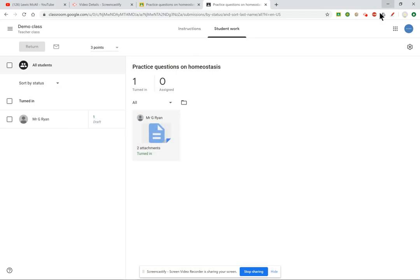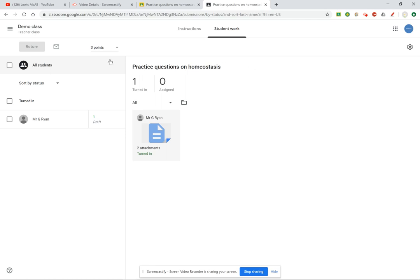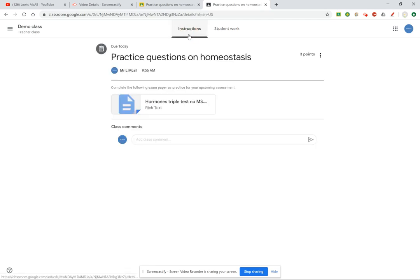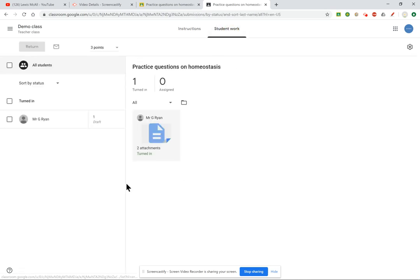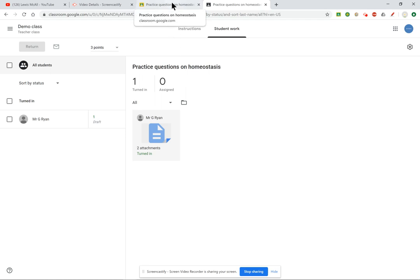I want to show you some of the tools that I'm going to be using, one of which is Screencastify which I'm actually using to record this particular video now. If I shrink this down you can see that I have previously set an assignment for this demo class here and if I click through to student work you can see that my one pupil in this class, Mr Ryan, has submitted his homework. Well done Mr Ryan.